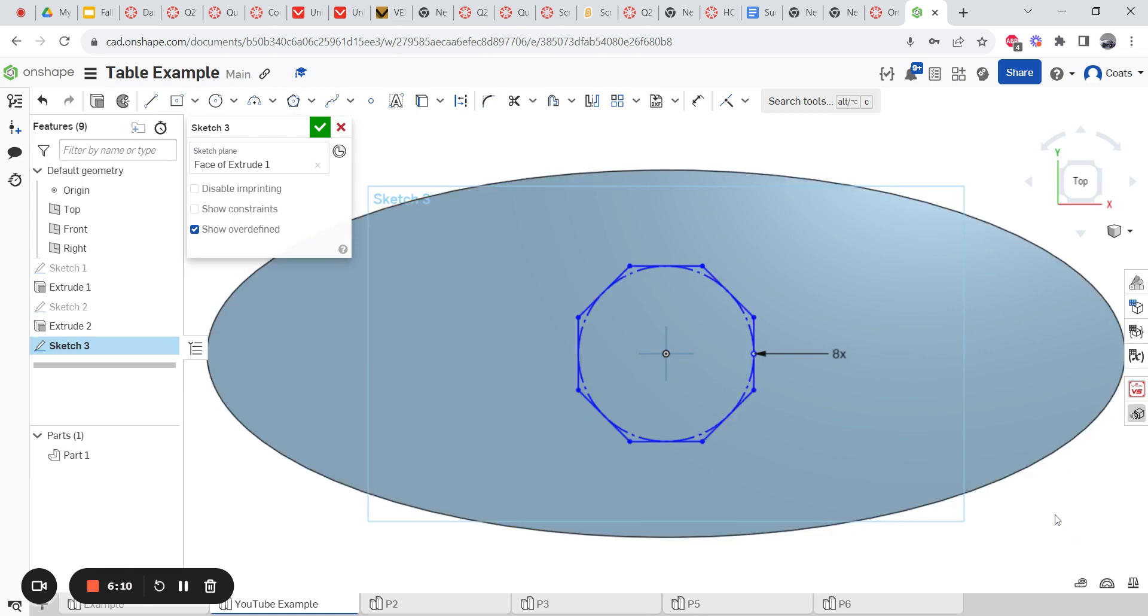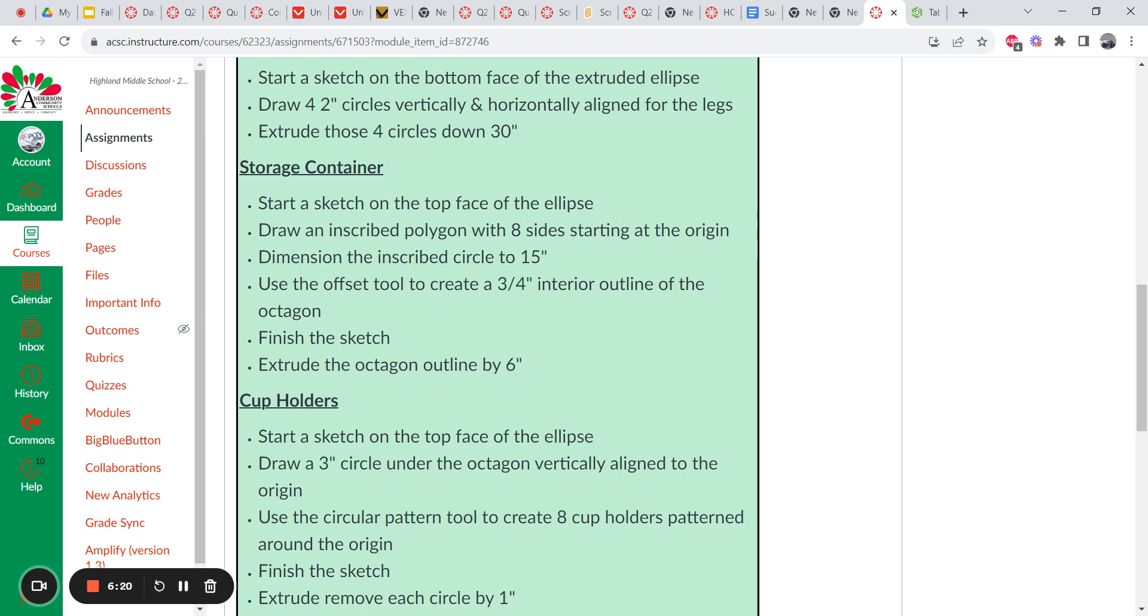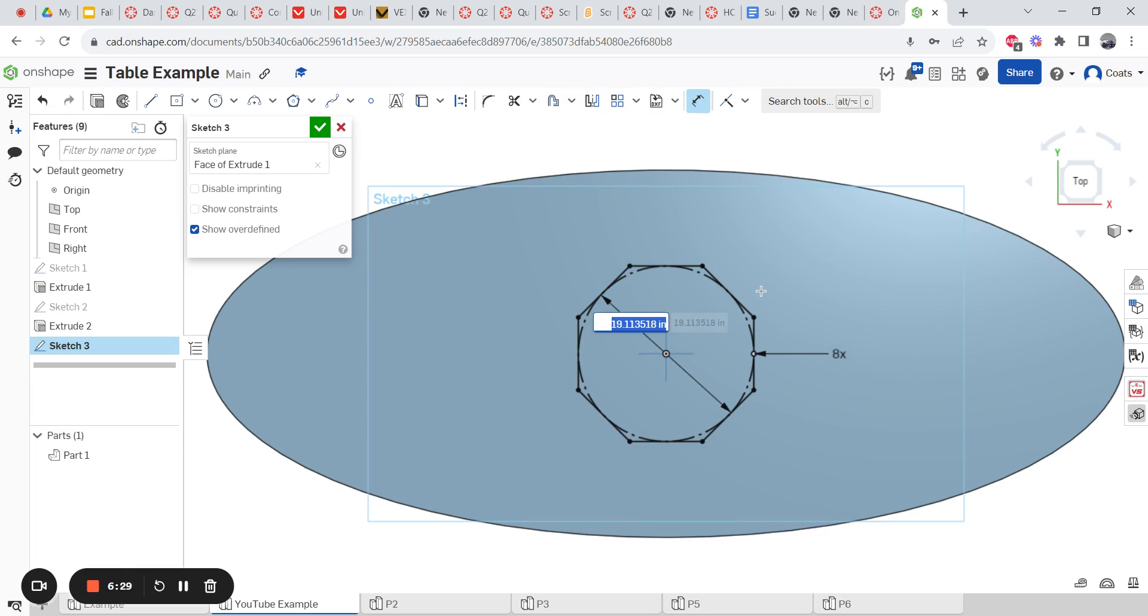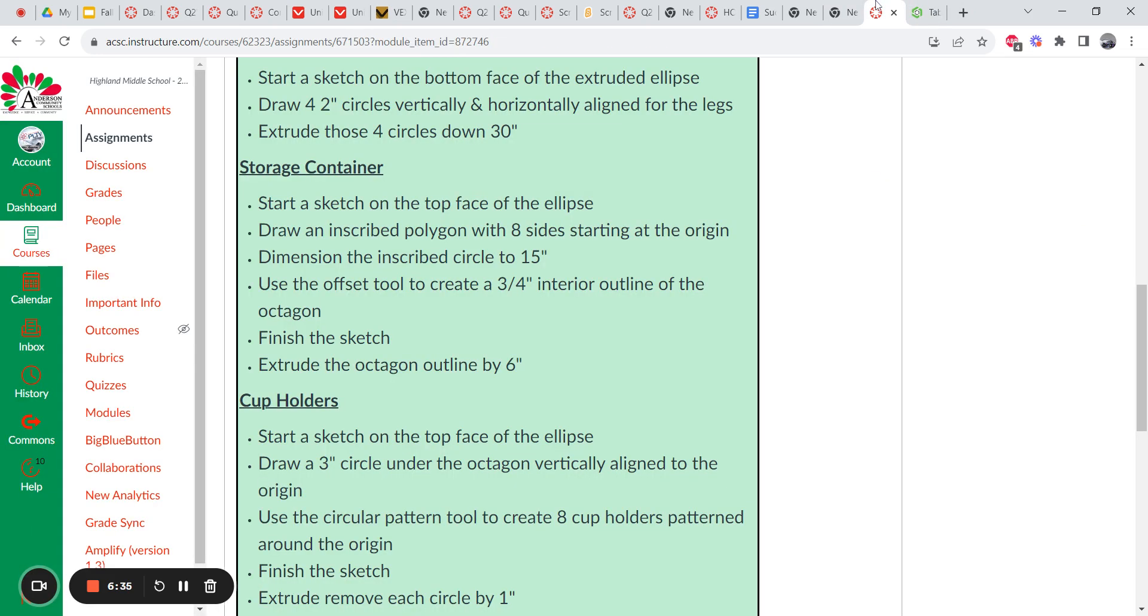Okay. So you got your eight-sided polygon. Next thing we need to do is make sure each side is 15. Sorry. The circle is 15. So I'm going to go to my dimension tool or press the D button on my keyboard. And I'm going to go from the inside of the circle right here. The way I drew it was 19.11. Well, we want it to be 15, right? Now it's 15.